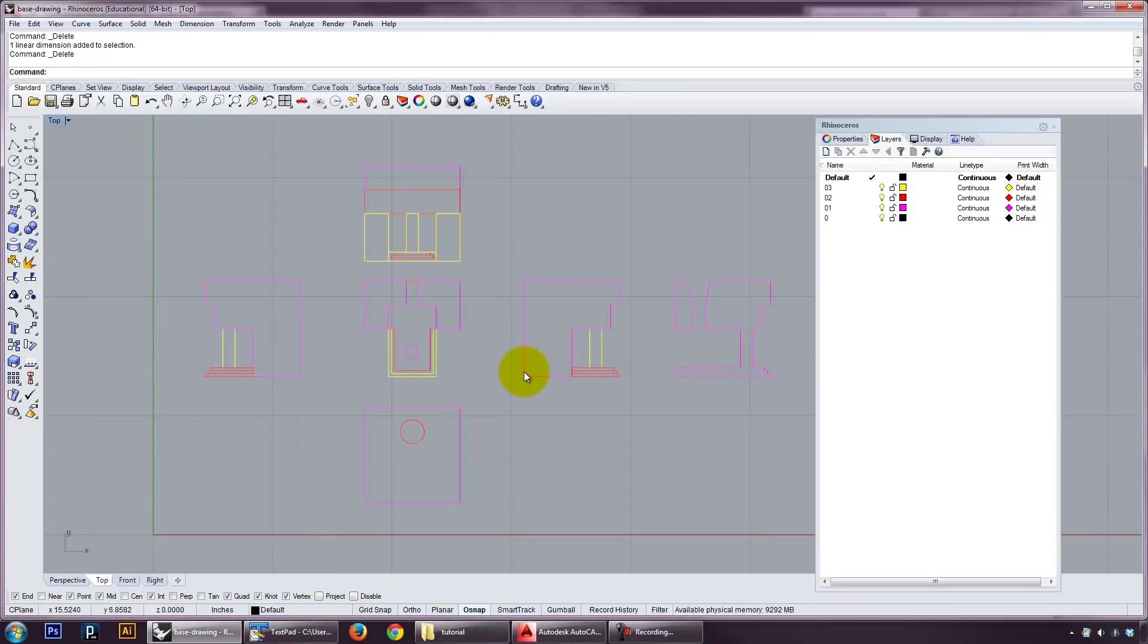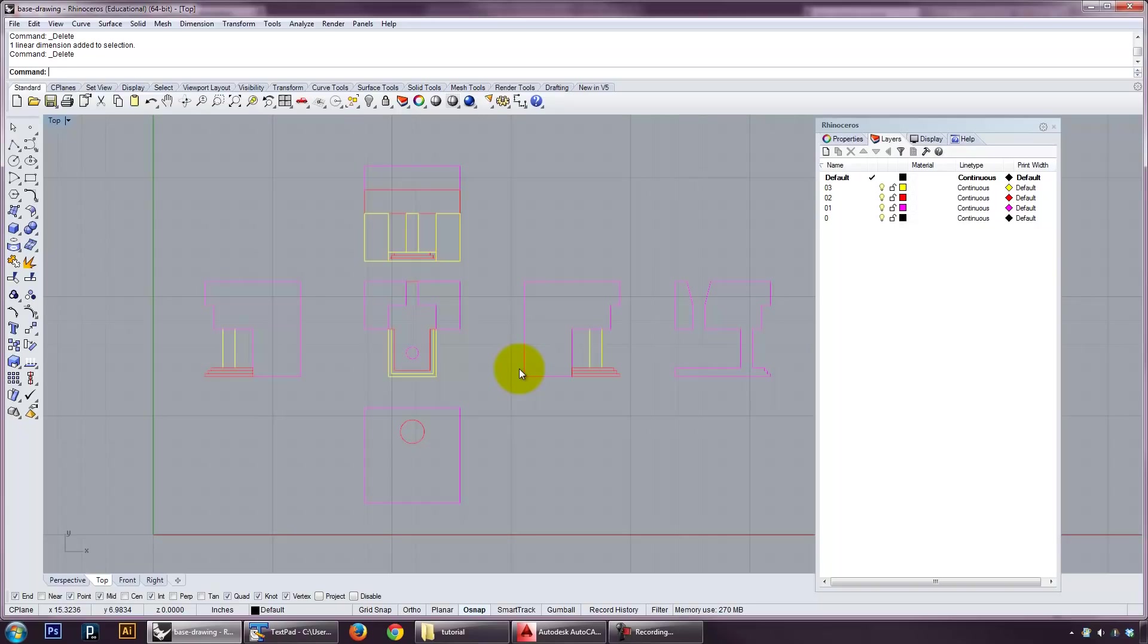This is going to teach you what we call the scaffolding method of going from a two-dimensional orthographic drawing to a three-dimensional solid Rhino model, and also a tutorial into the Rhino modeling process.